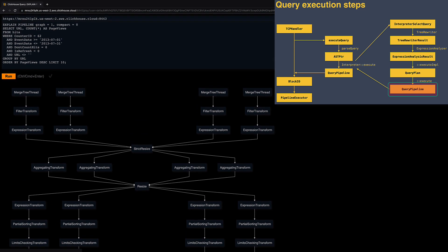Why four threads per stage? There's a setting, max_threads, that configures the maximum number of query processing threads that perform the same stages of the query processing pipeline in parallel. The default value is the number of physical CPU cores that ClickHouse sees on the machine it's running on.